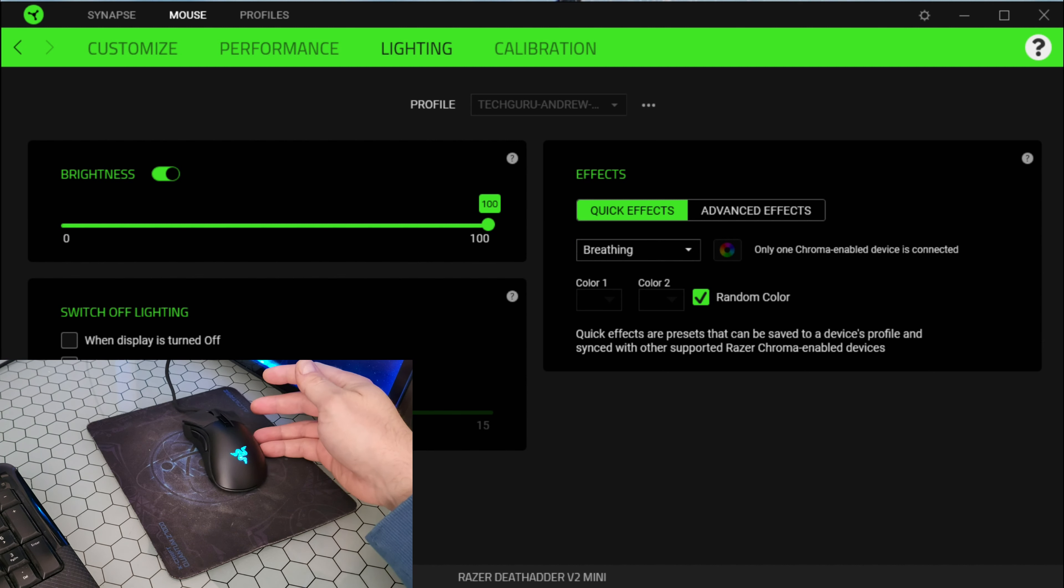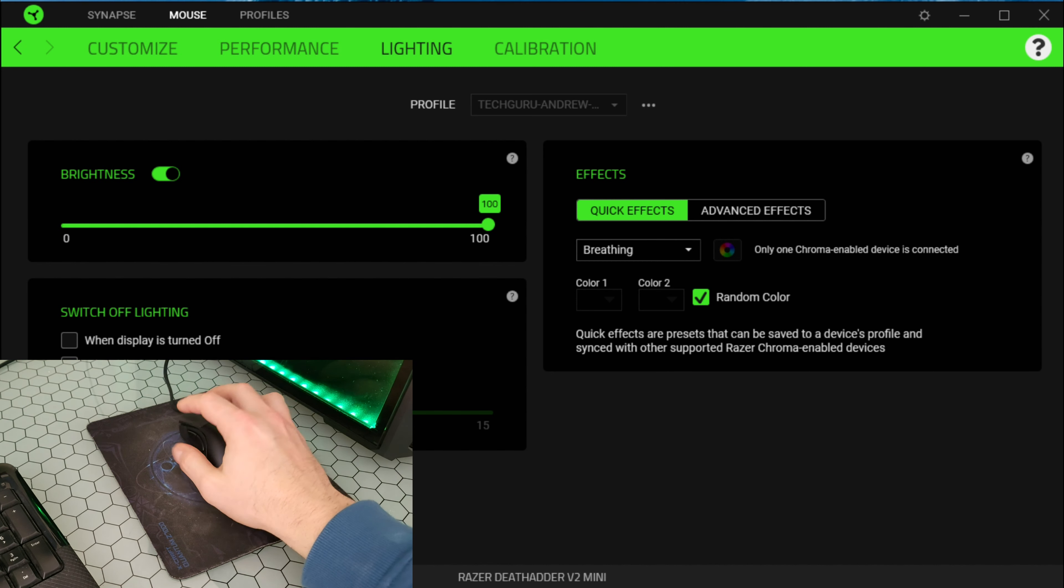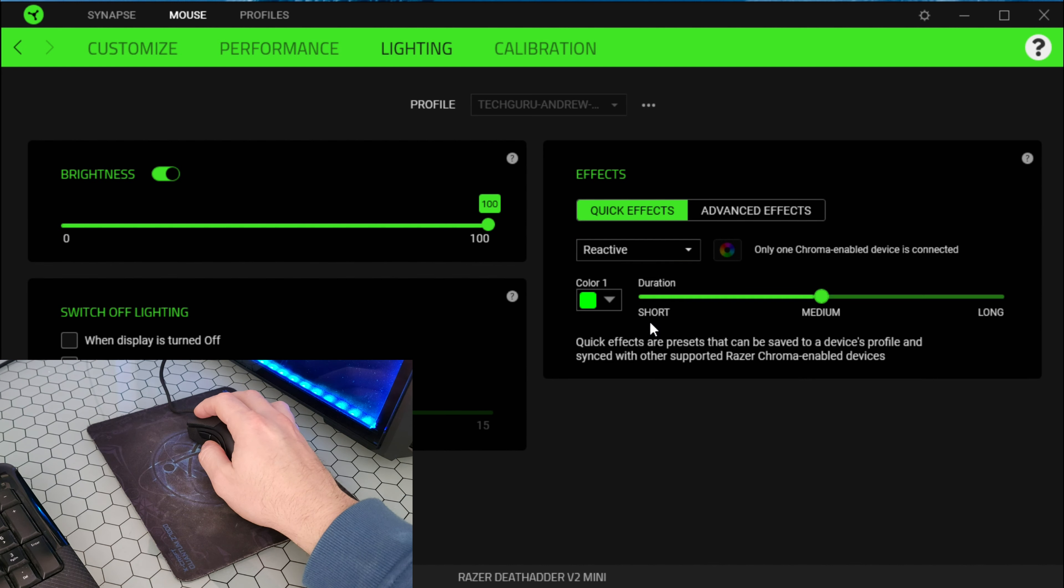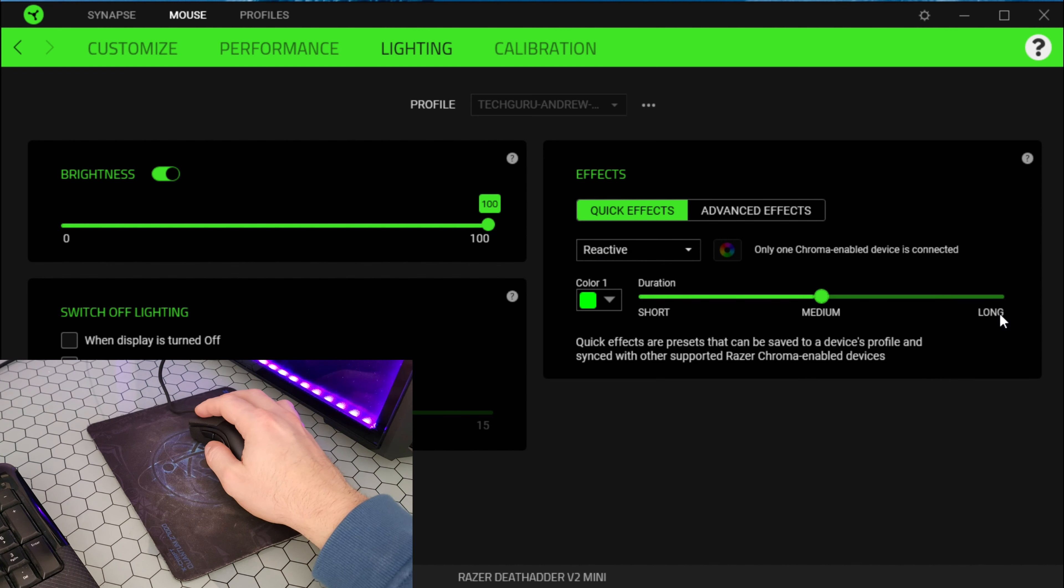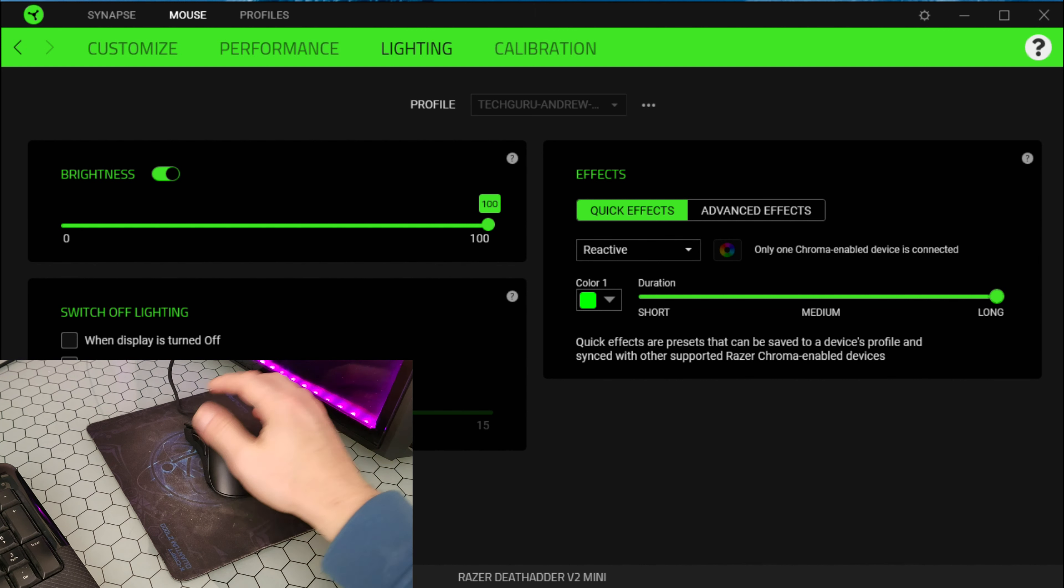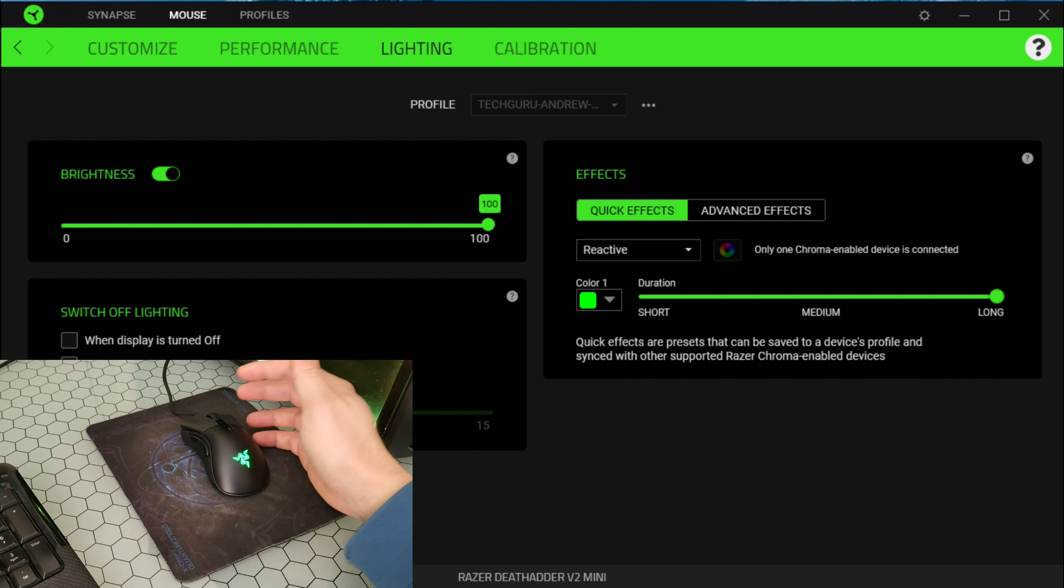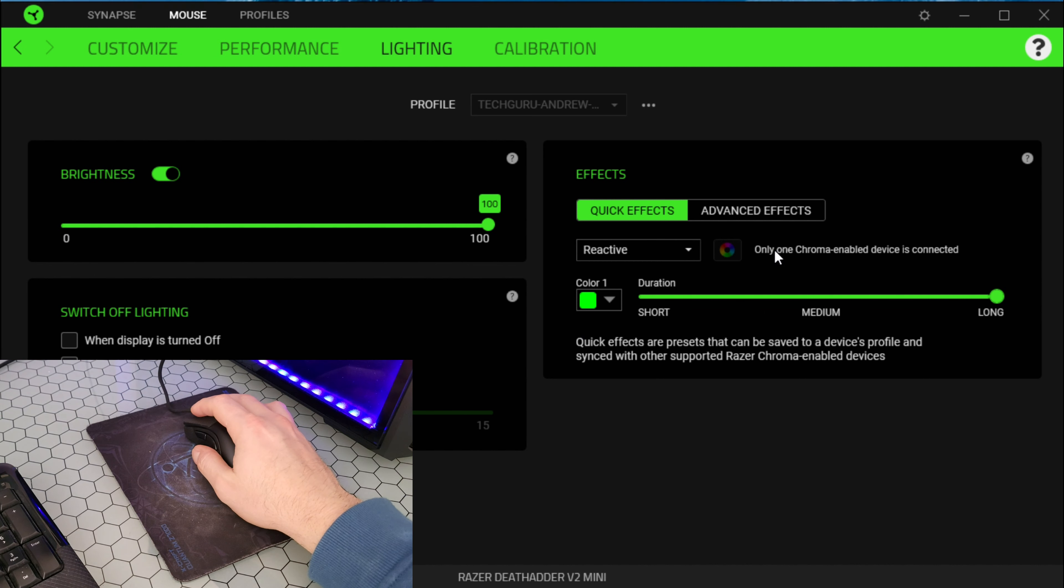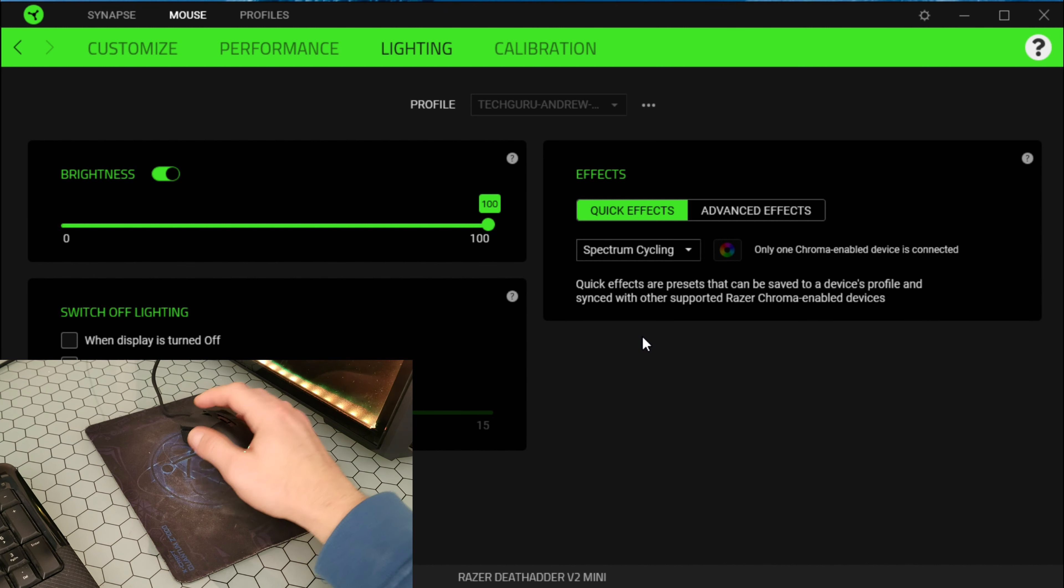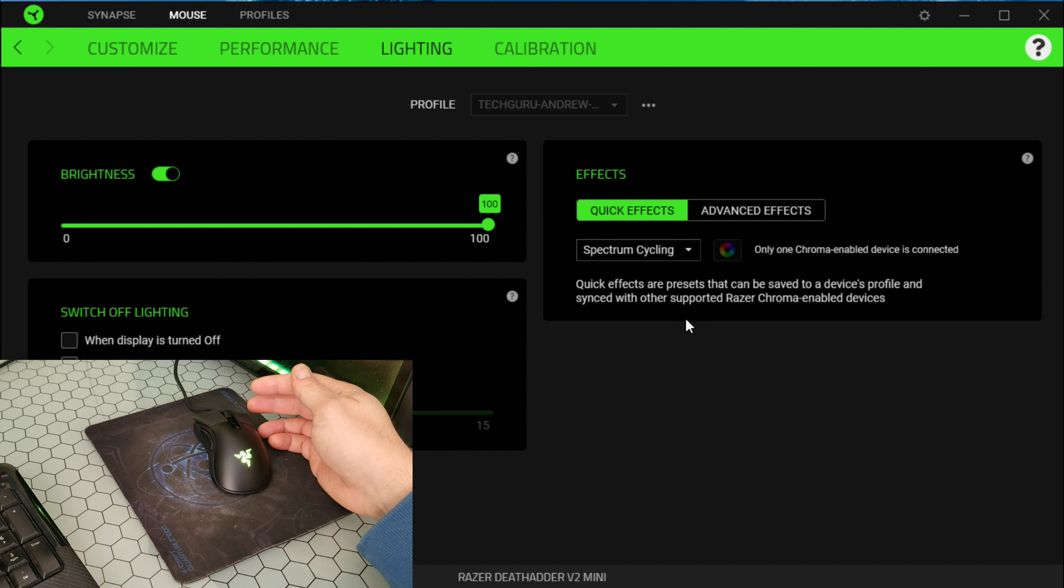Zero to 100 percent. Switch off lighting when display is turning off, when idle for minutes. And you can choose the minutes. Calibration, you can add a surface, you can choose one of these products from Razer and calibrate.